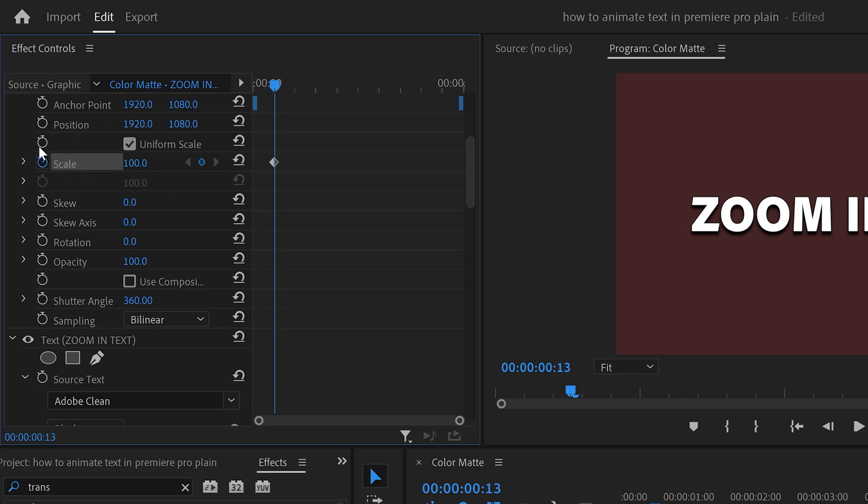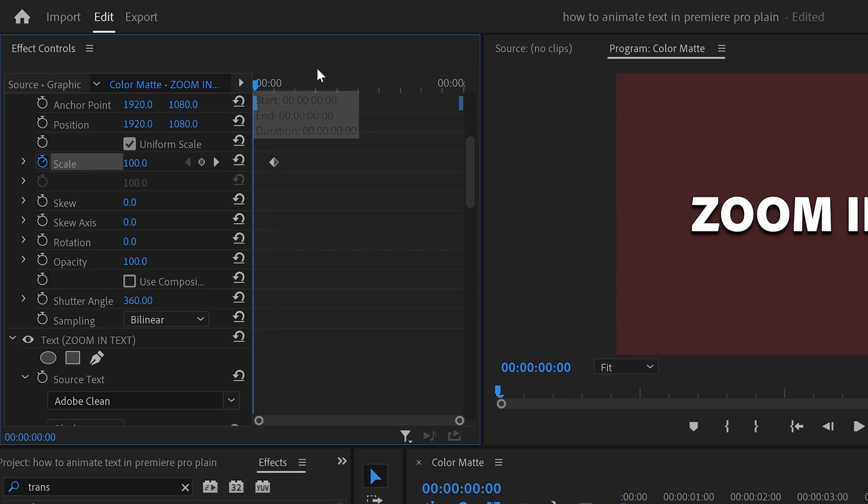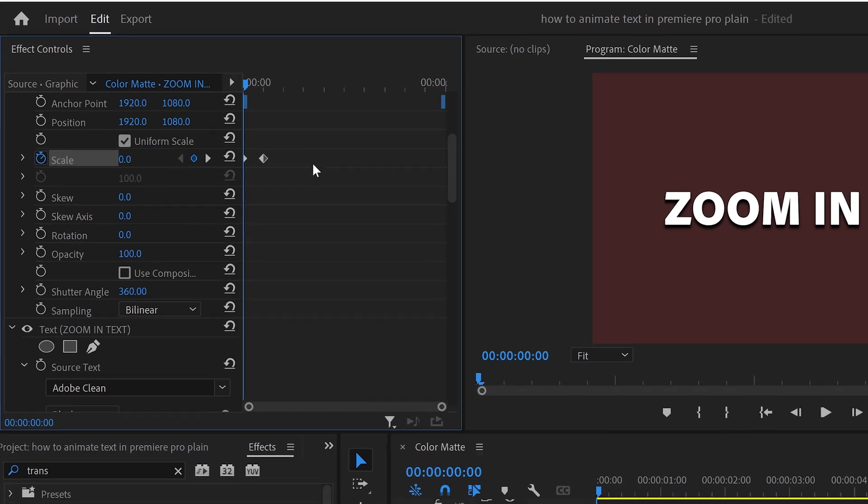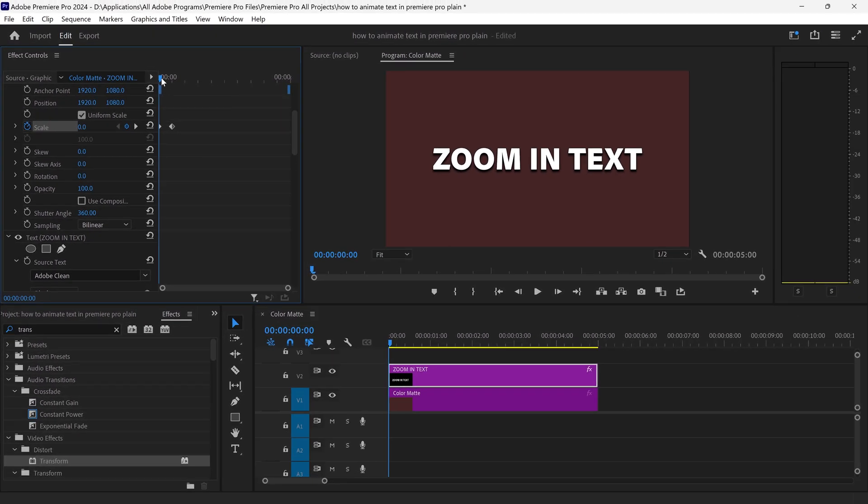If you click on the stopwatch this will give you a keyframe and we can go back to the start of the video and set this one to zero. This will give you this effect right here.